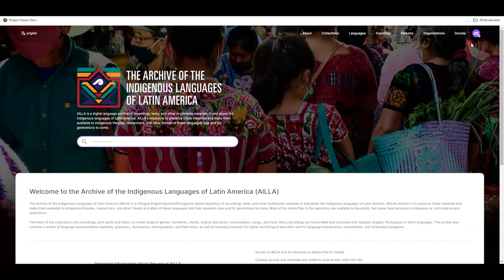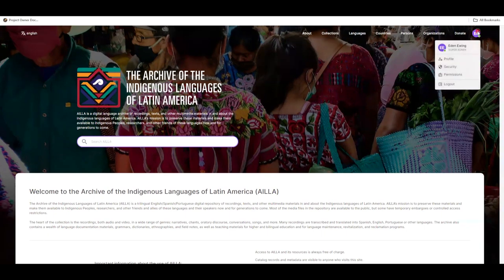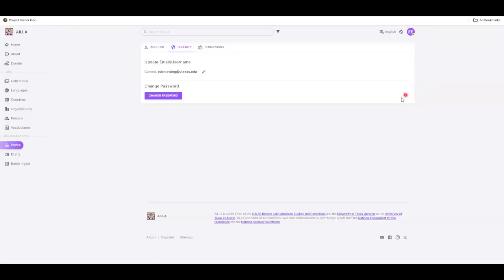Then click on your icon in the top right corner of the screen. Click Security, and then you will be redirected to this page.